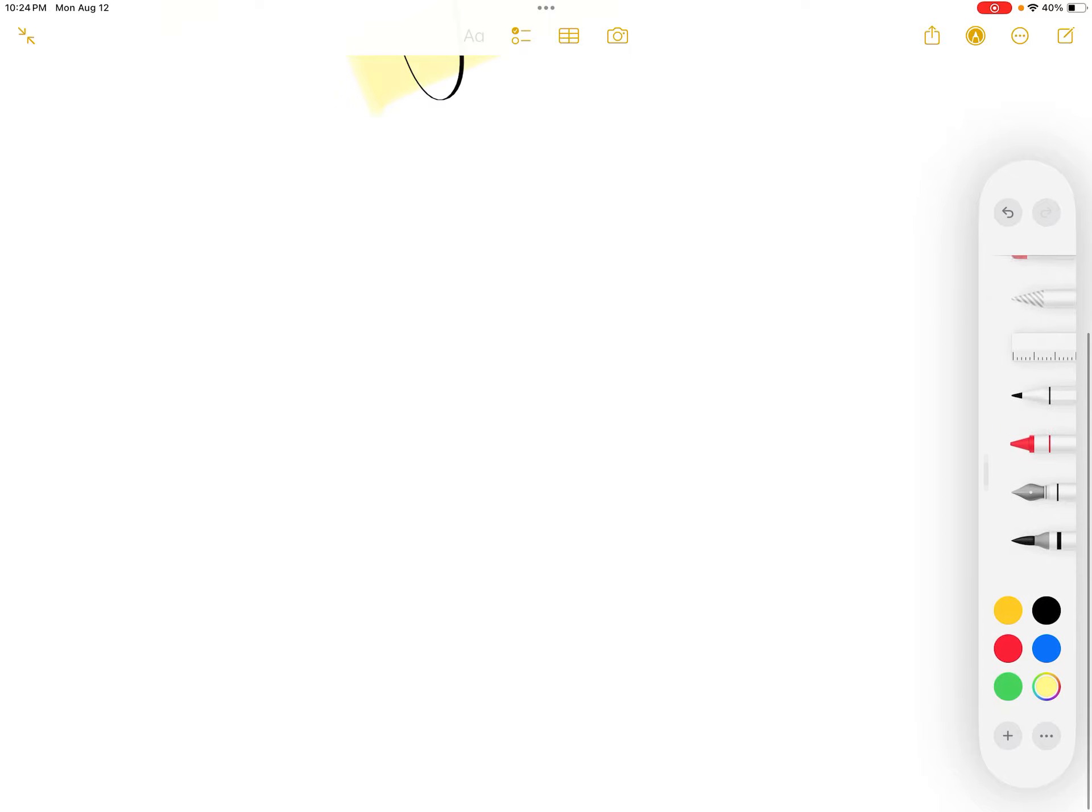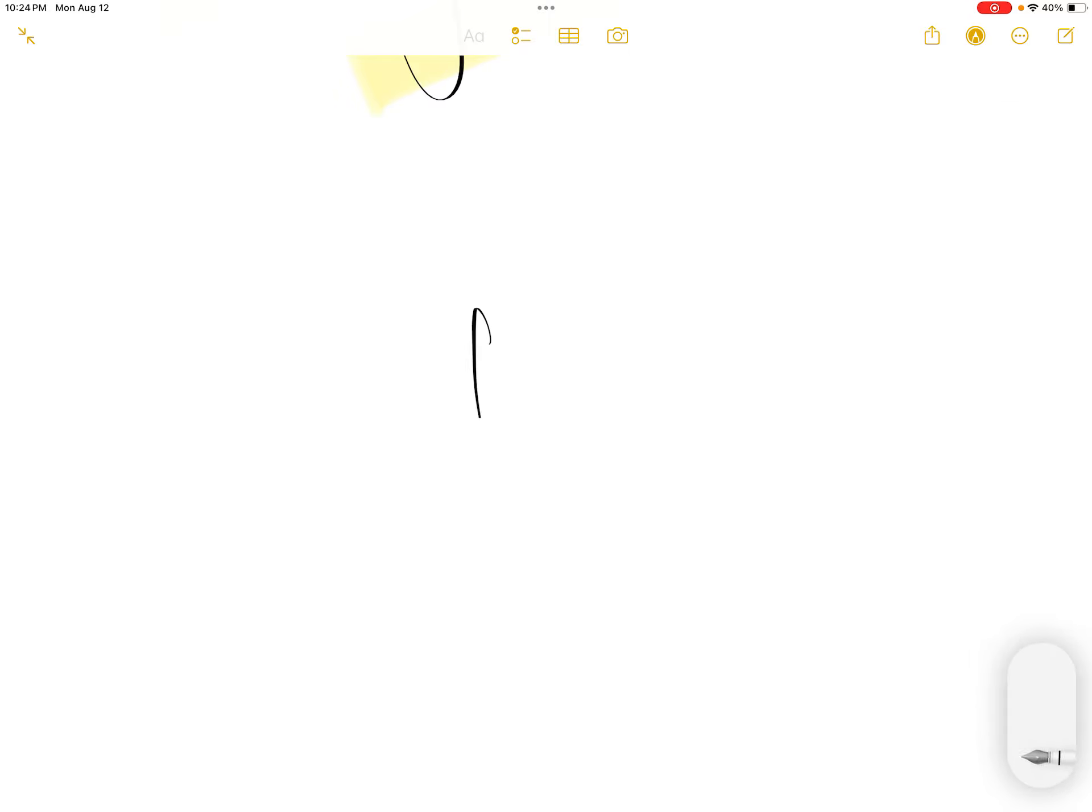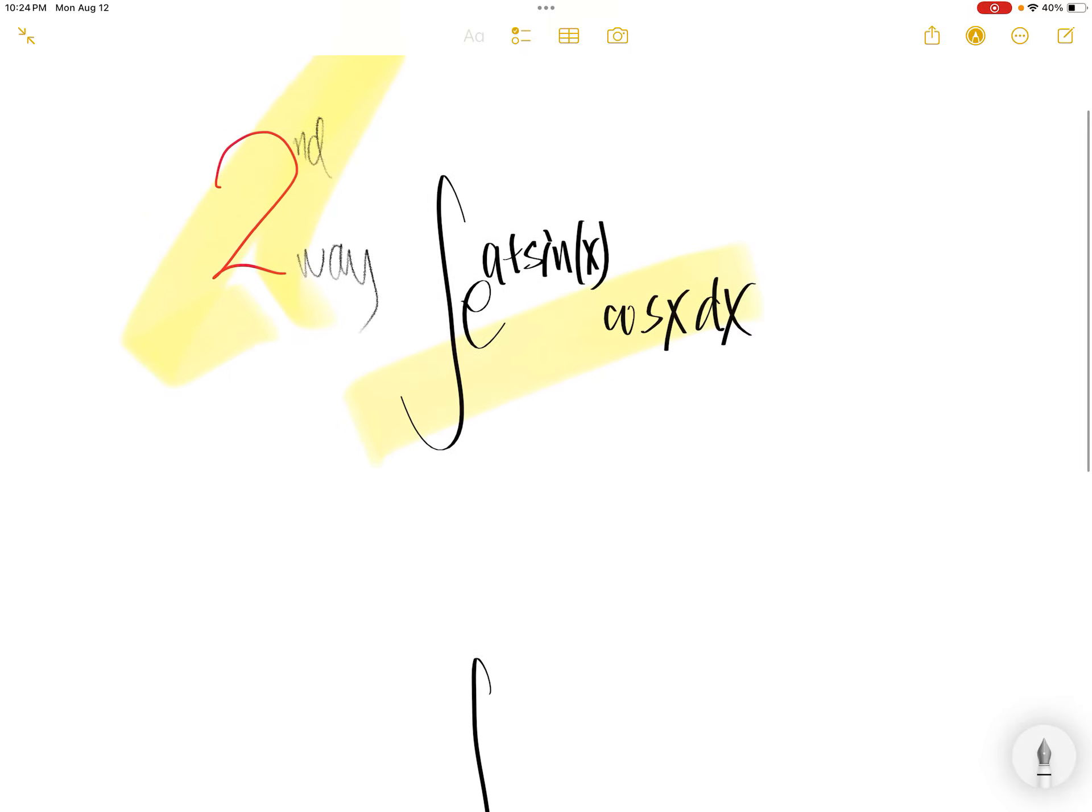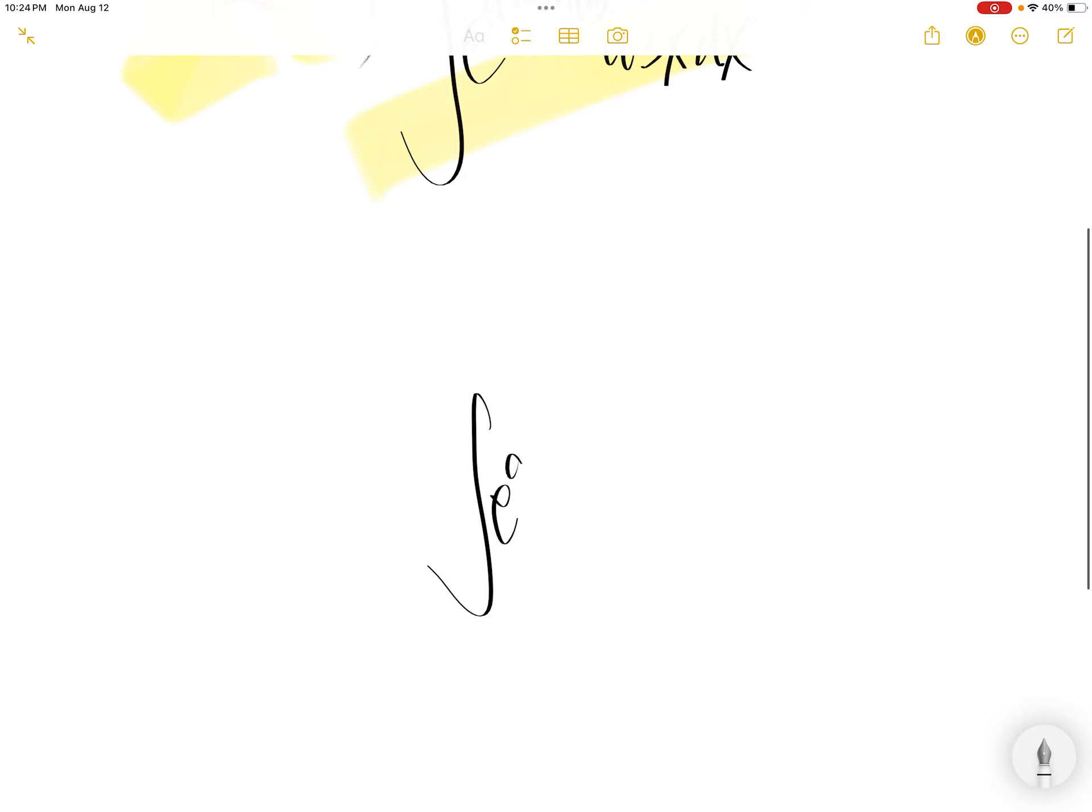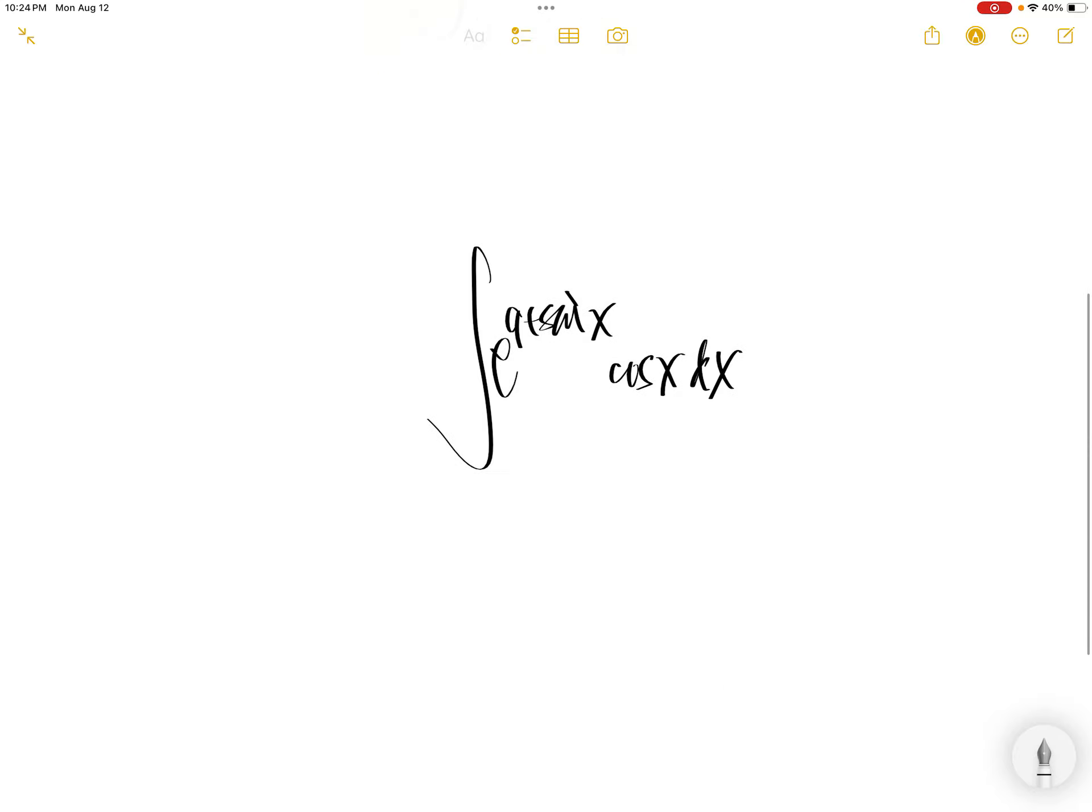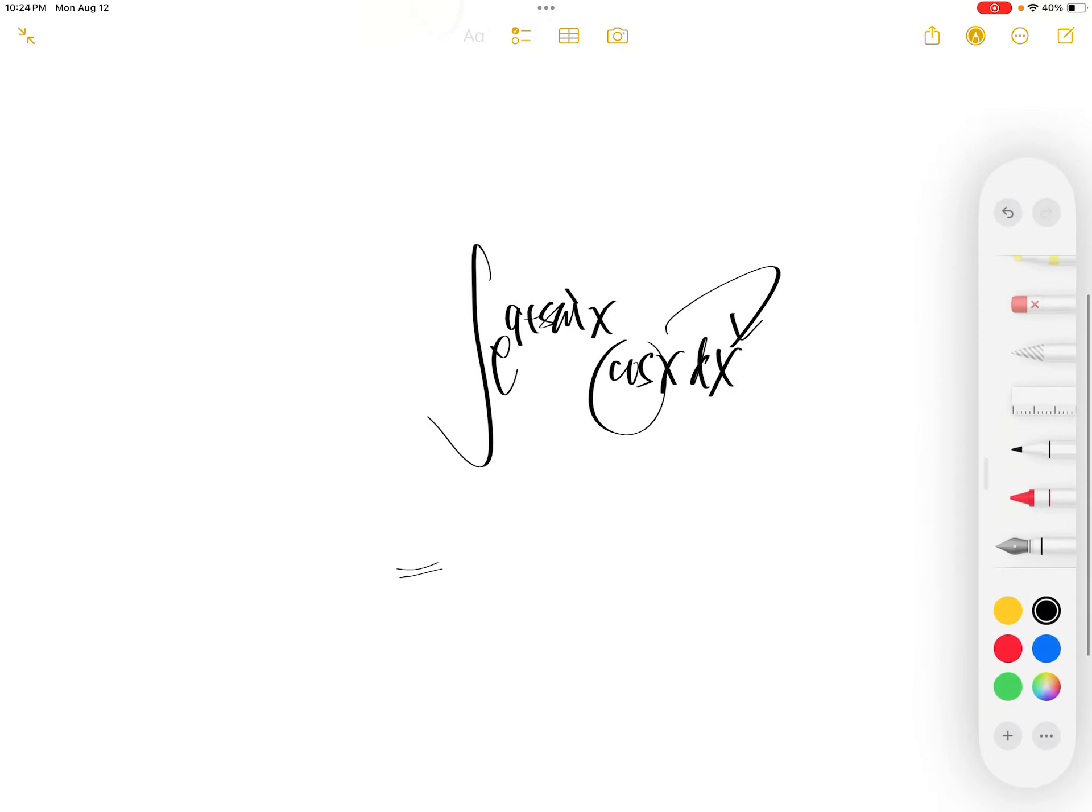Second way to get this integral: an integral of a to the power sin x times cos x dx.